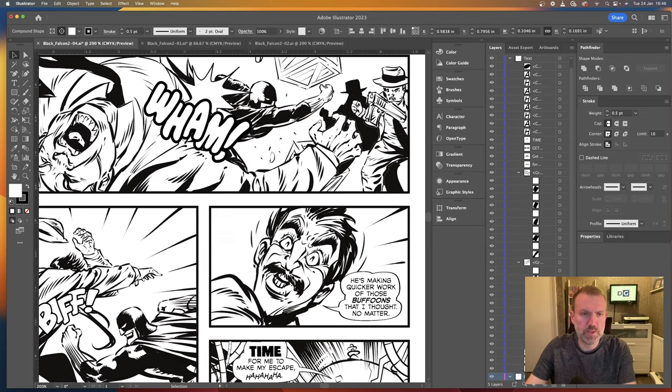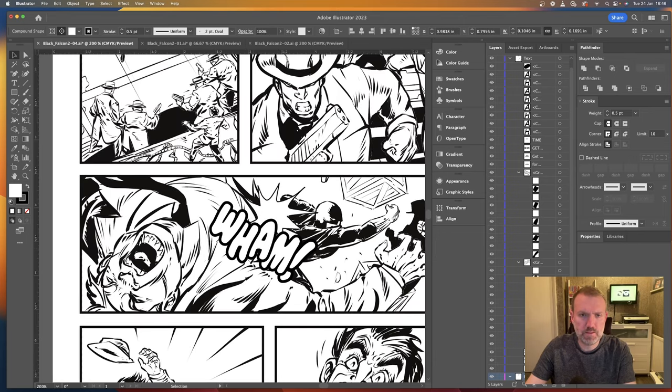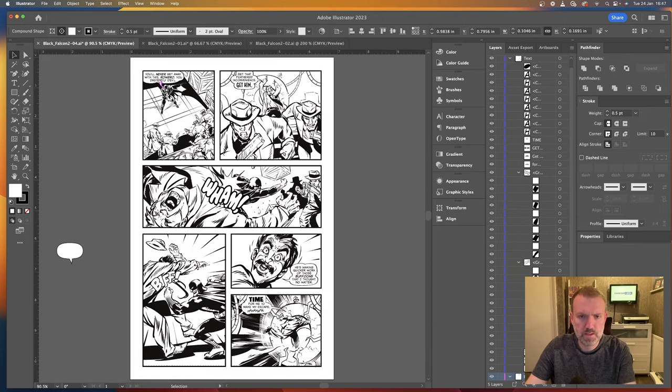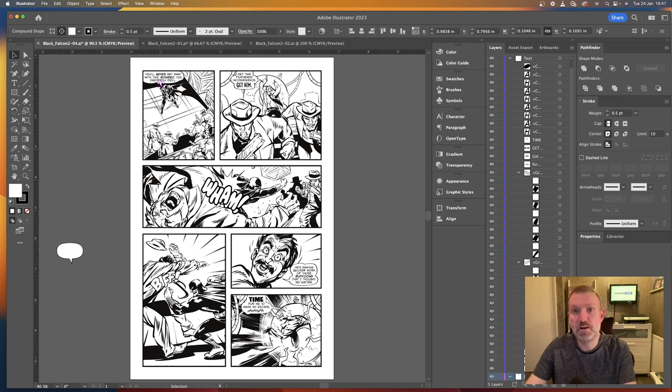Hope you enjoyed that. Hope you've. Learned something interesting there. And. Join me again. For another. Lettering live.